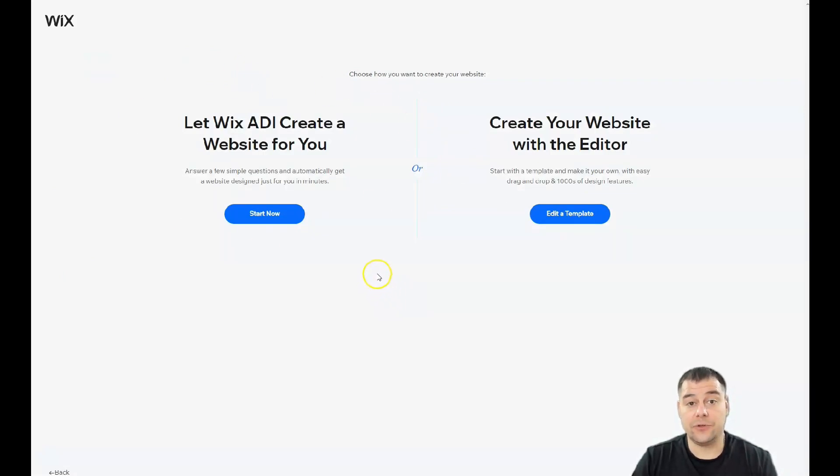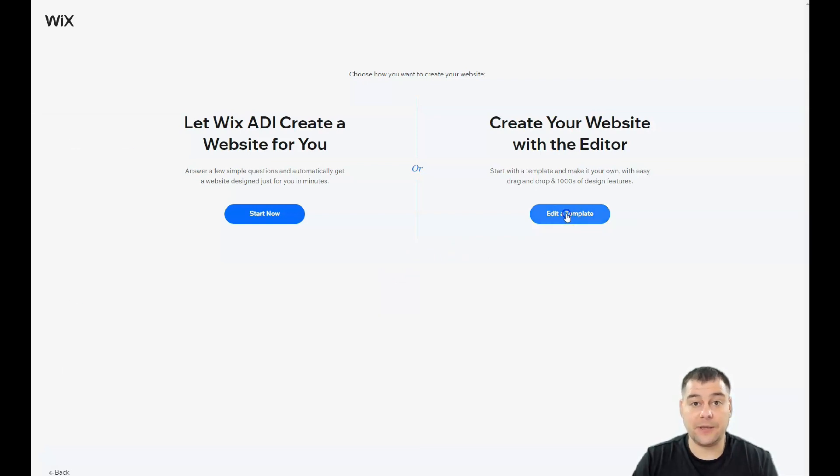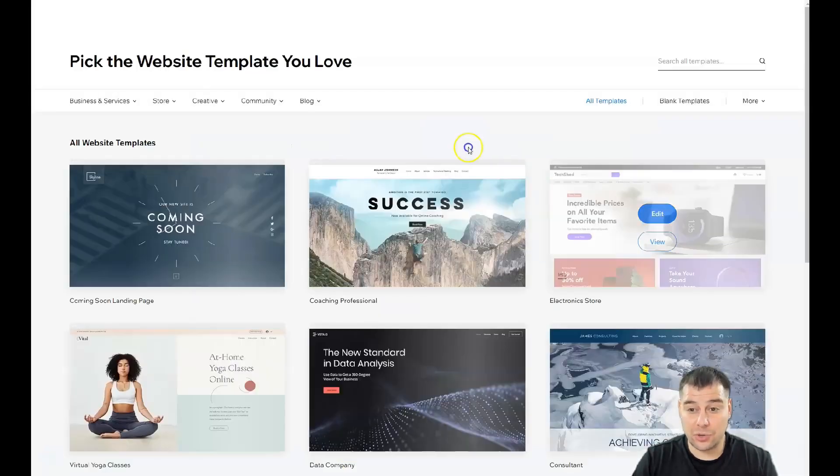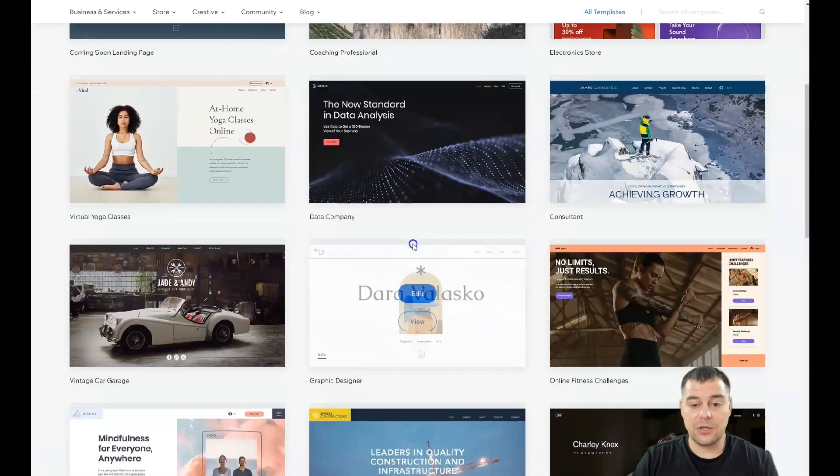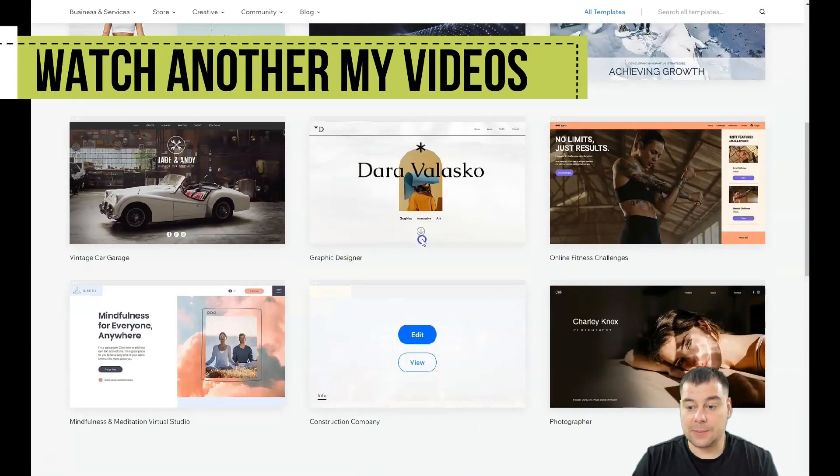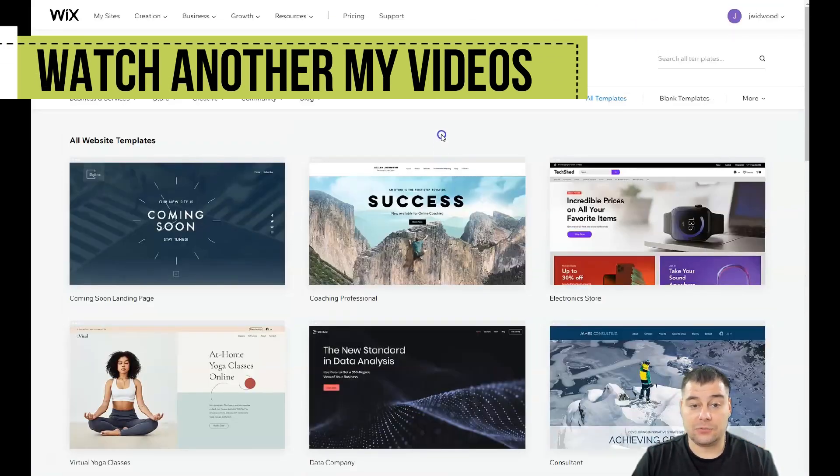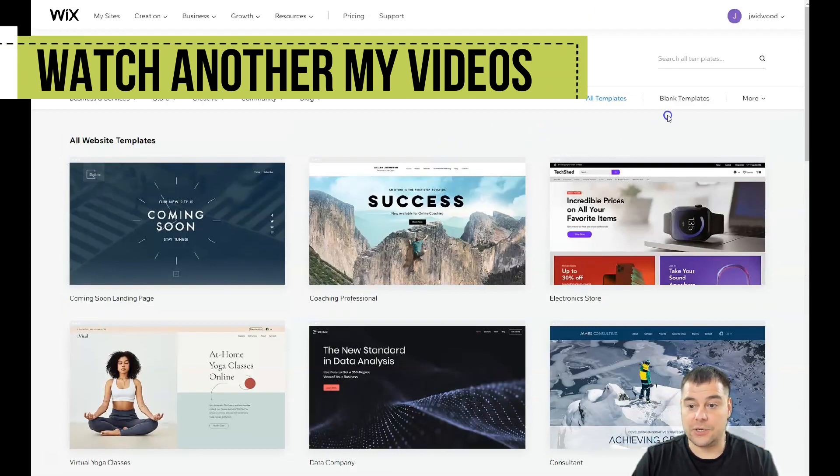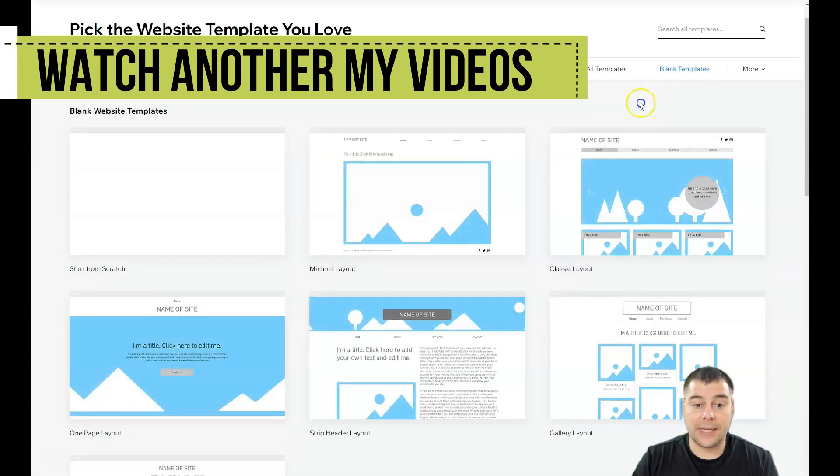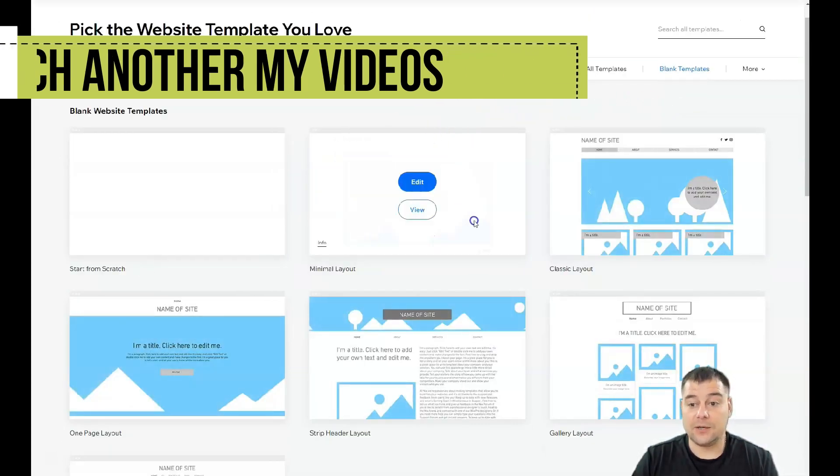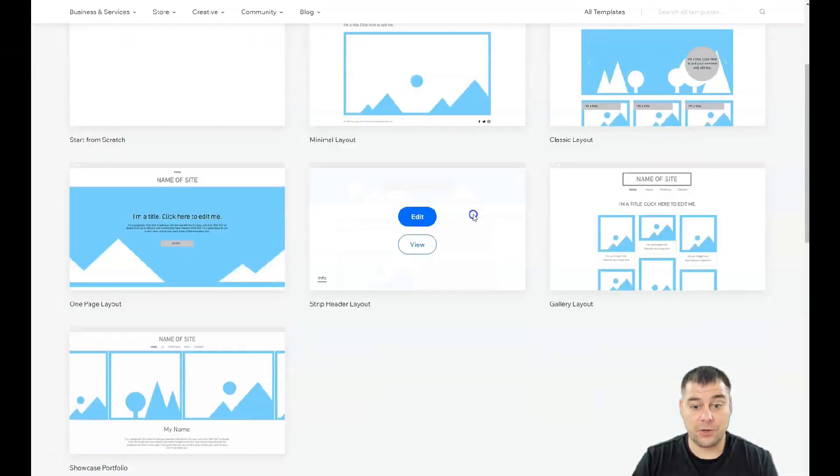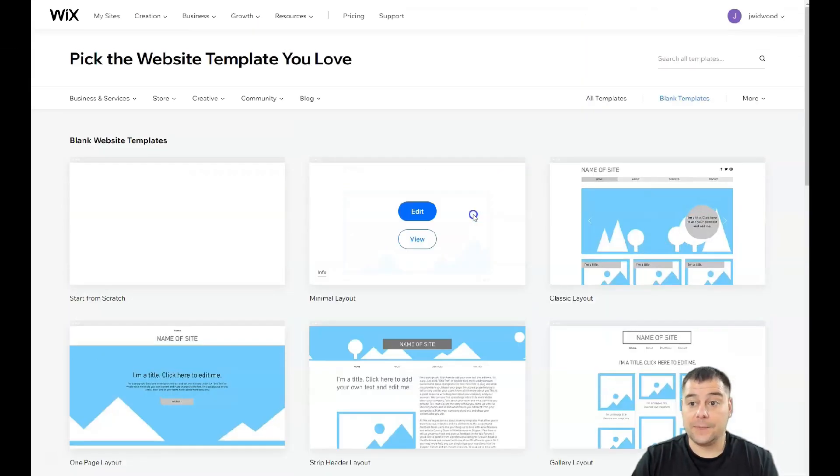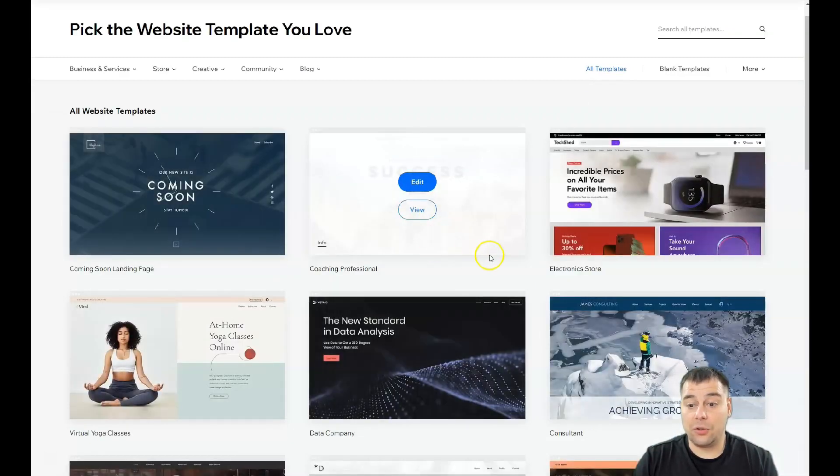You can let Wix ADI create a website for you by answering a few simple questions that will take a couple minutes and it will be built automatically. Or you can edit a template, which is what I want to show you. You can use pre-built templates that are already done and just customize them a little bit, or use blank templates to customize from scratch.